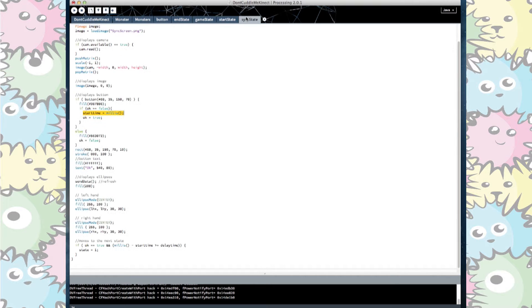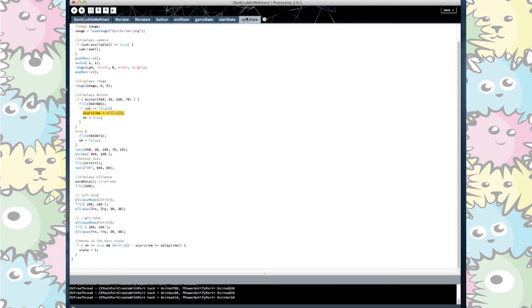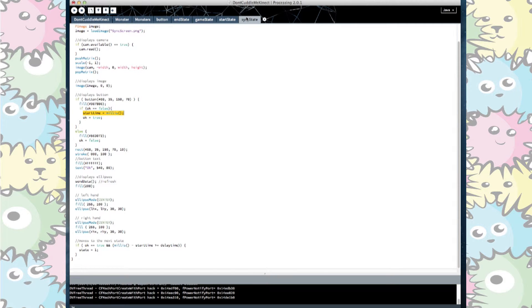We then set out what our different states were going to look like. We draw the camera, the overlaying images that we created in Illustrator, the ellipses for the hand and the button that works as an if statement. So if your hand is over it it comes back as true and if not it will turn as false.